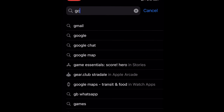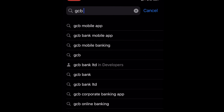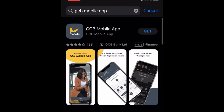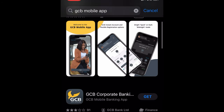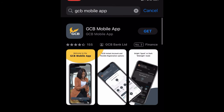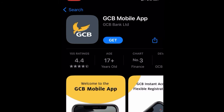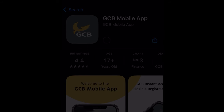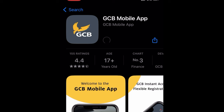Just go to the Play Store or App Store and search for the GCB mobile app. Look for the GCB mobile app specifically — not the Copies Bank or any other one. Download this app on your device and I'm going to show you step by step how you can do it on your phone without going to the bank.